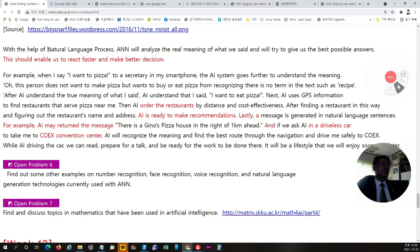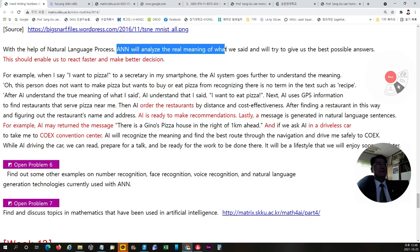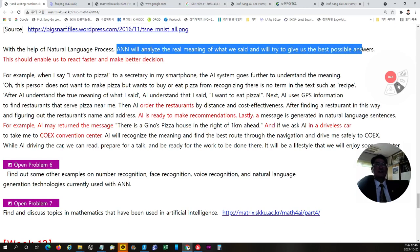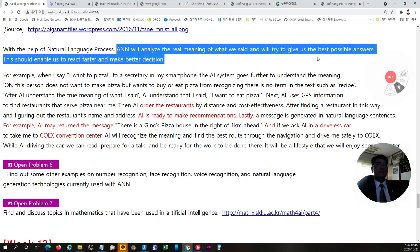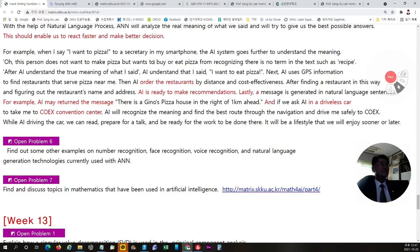When we deal with the natural language process, ANN will analyze the real meaning of what we said, and will try to give us the best possible answers to help us to make a better decision in a short time.